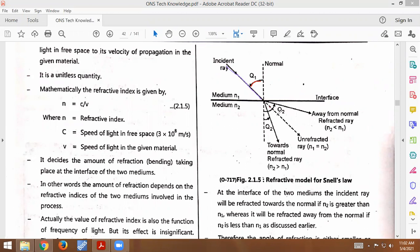If there is no medium change, the ray travels straight in the same direction — it is unrefracted. This happens when n1 is equal to n2, meaning medium 1 and medium 2 are the same. Then the ray is not bent, so it travels straight and remains unrefracted.